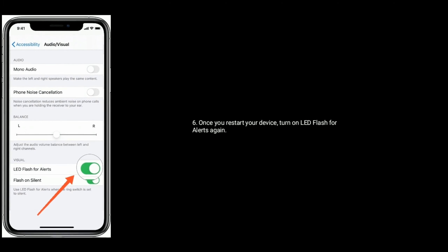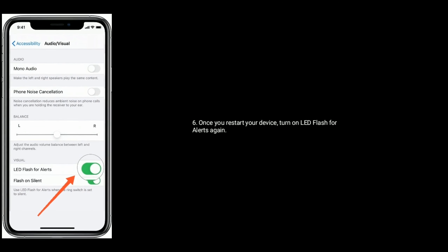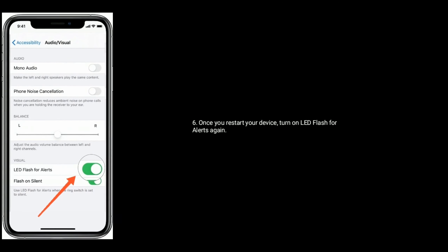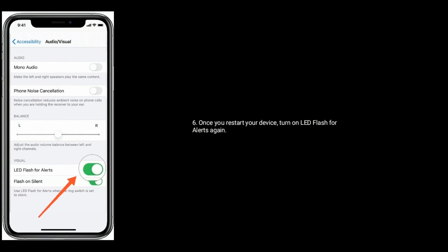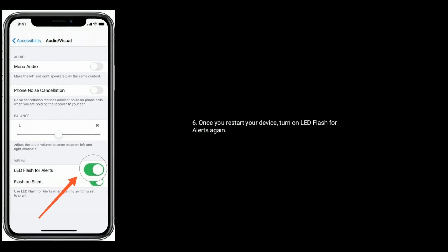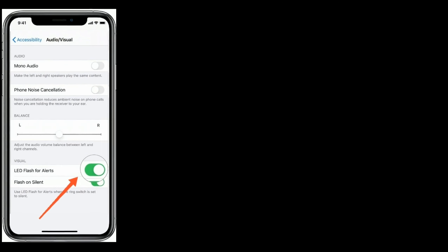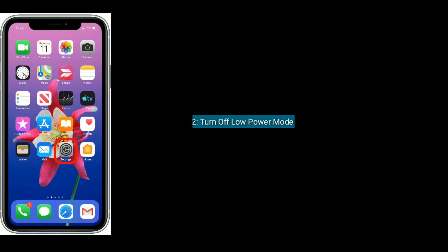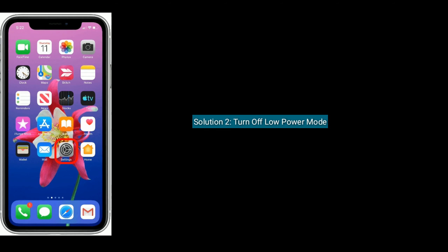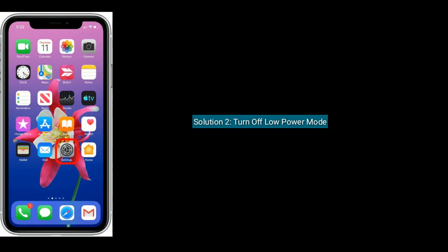Once you restart your device, turn on LED flash for alerts again. Solution 2 is to turn off Low Power Mode.